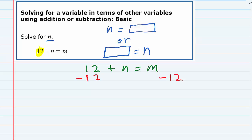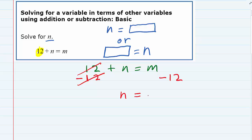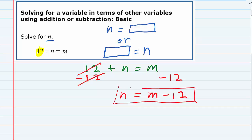On the left hand side I lined up those 12s to show that they're like terms, and they're actually going to cancel — that's what I wanted, because now I will have the n by itself. On the right hand side I do not have any like terms. The m and the minus 12 are not like terms, that's why I didn't line them up underneath each other. I can't simplify that; all I can do is rewrite it as m minus 12. So our final answer is n equals m minus 12.